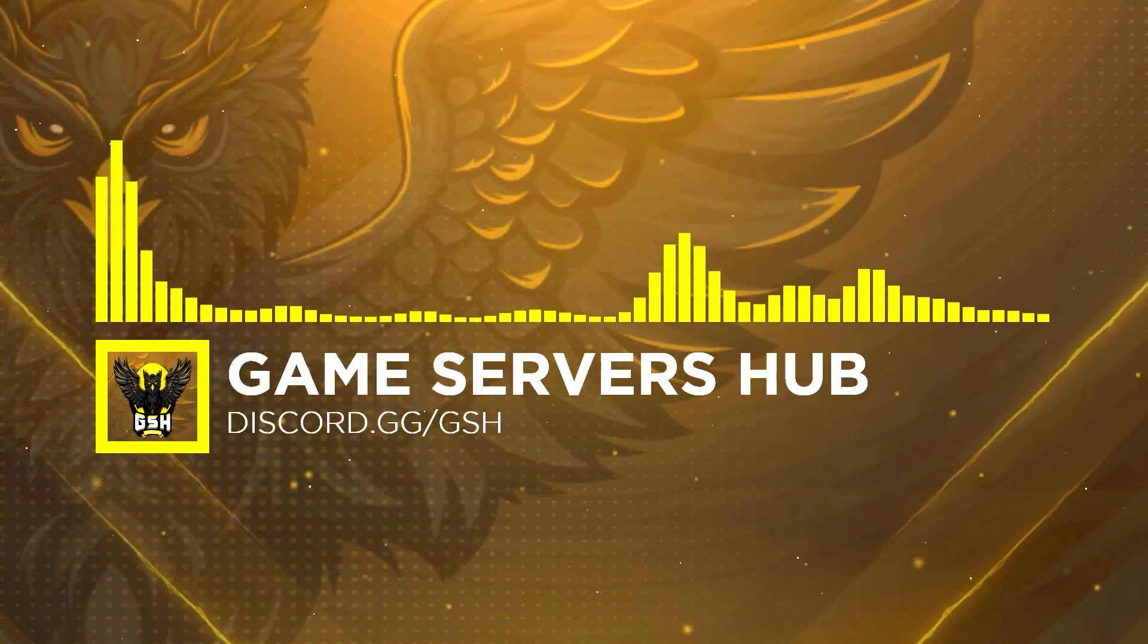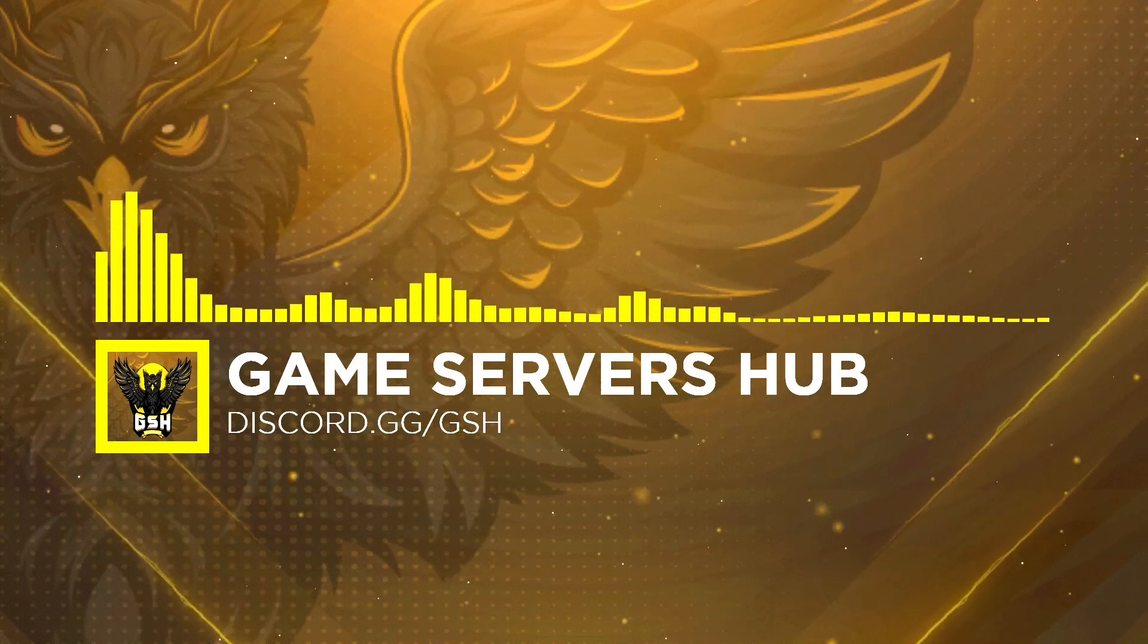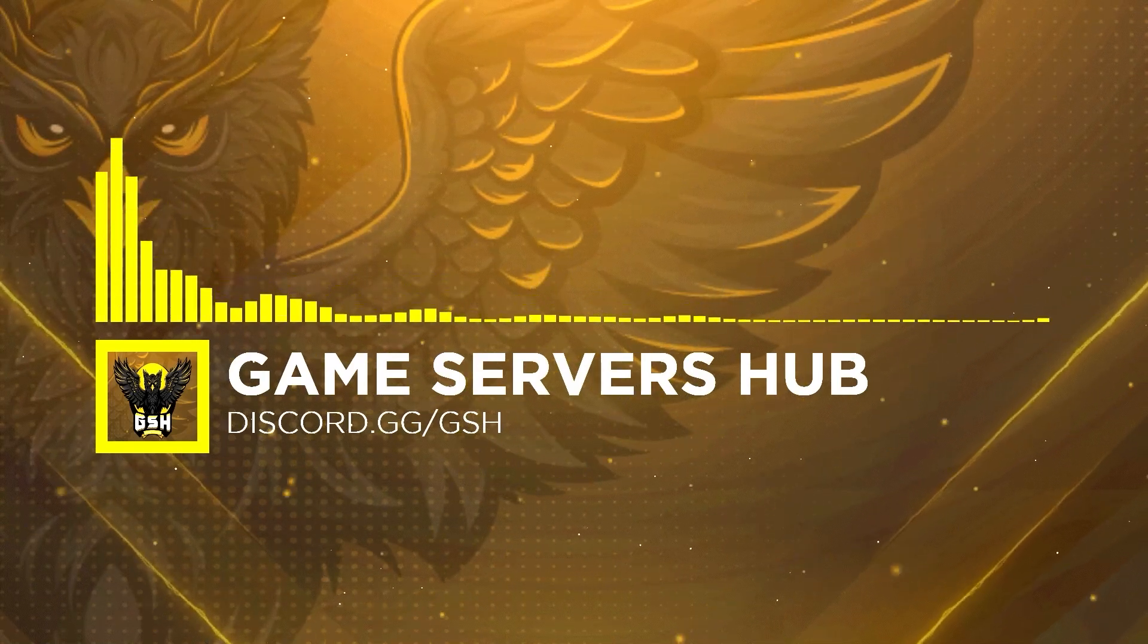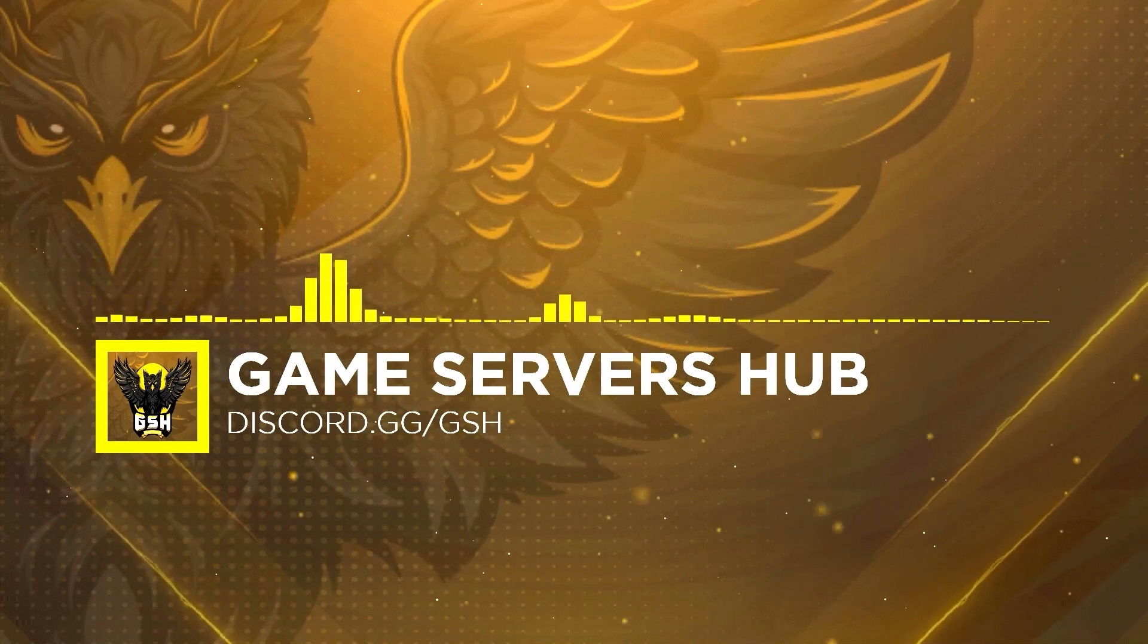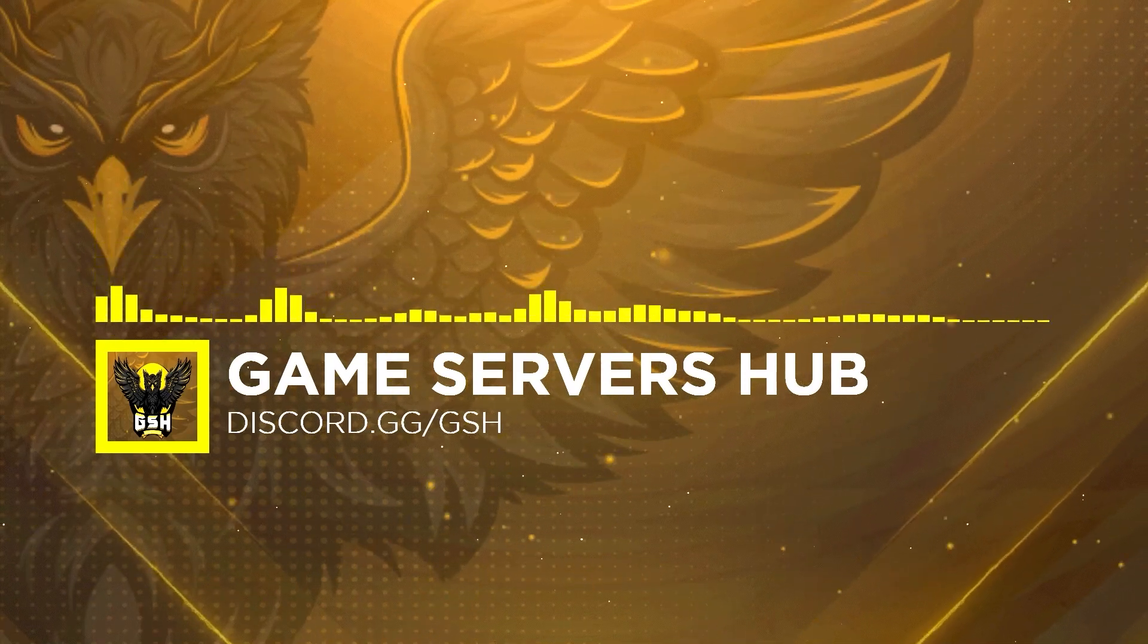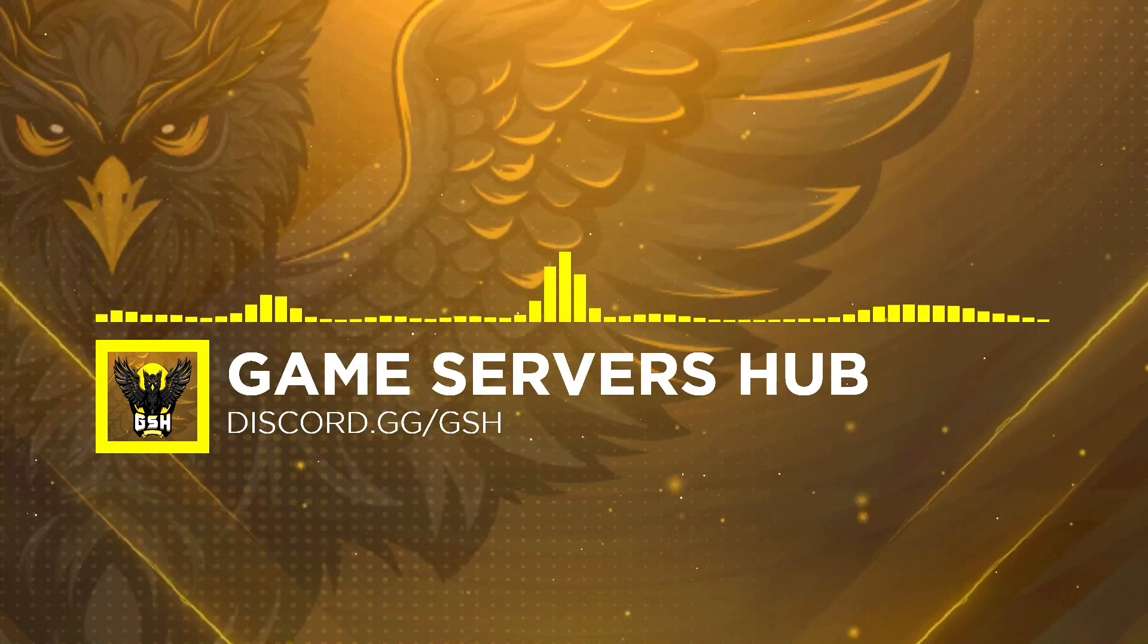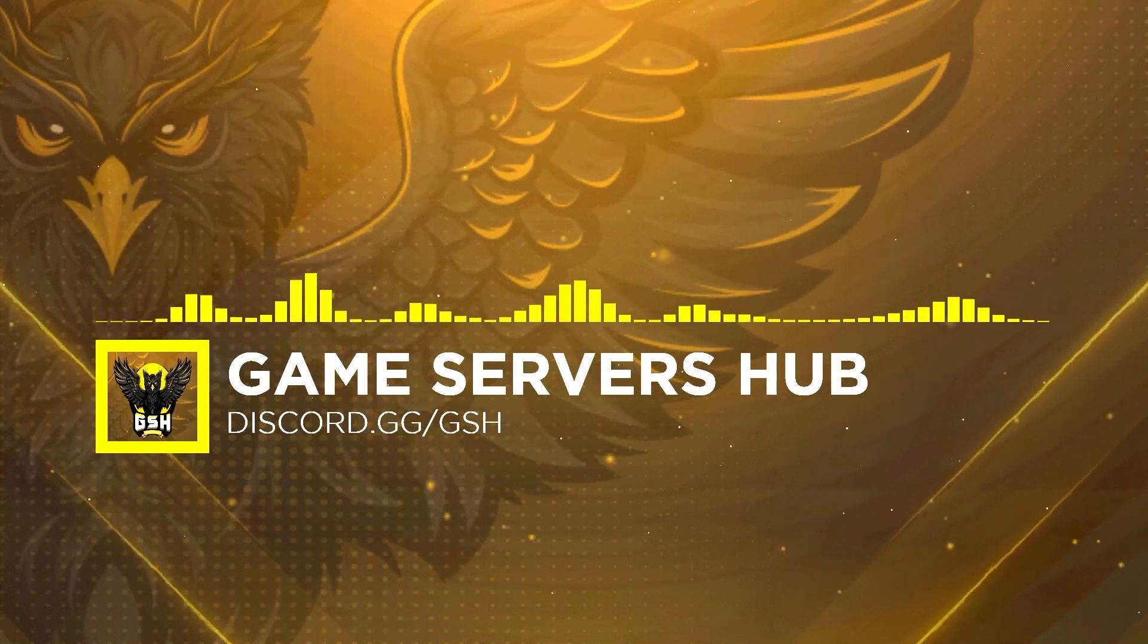Yo guys, what's up, it's your boy Six, welcome back to another video. We're continuing the ARK server setup series and today we'll be installing MySQL. This video is brought to you by Game Servers Hub. You can join their Discord at discord.gg/gsh, and it'll be linked in the description down below.